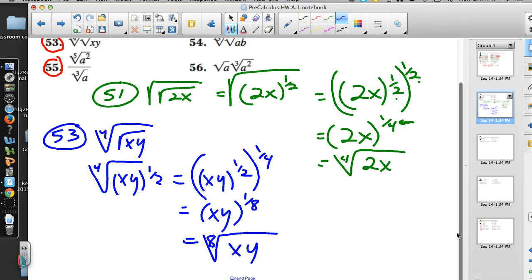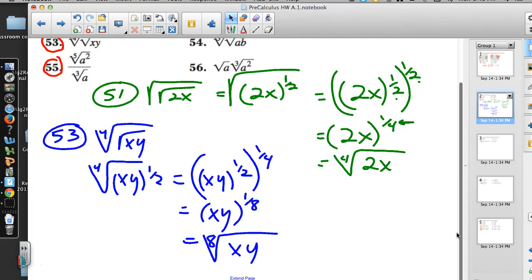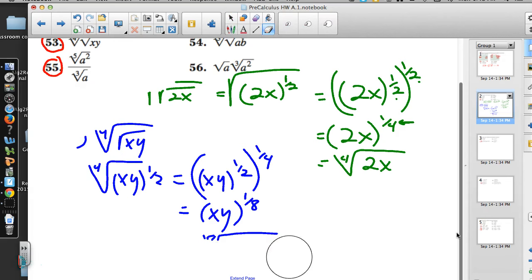I know the instructions seemed kind of weird because they said write it with a single exponent. But the last finishing step is our realization that the problem came with radicals, and we should put our answer in radical form.